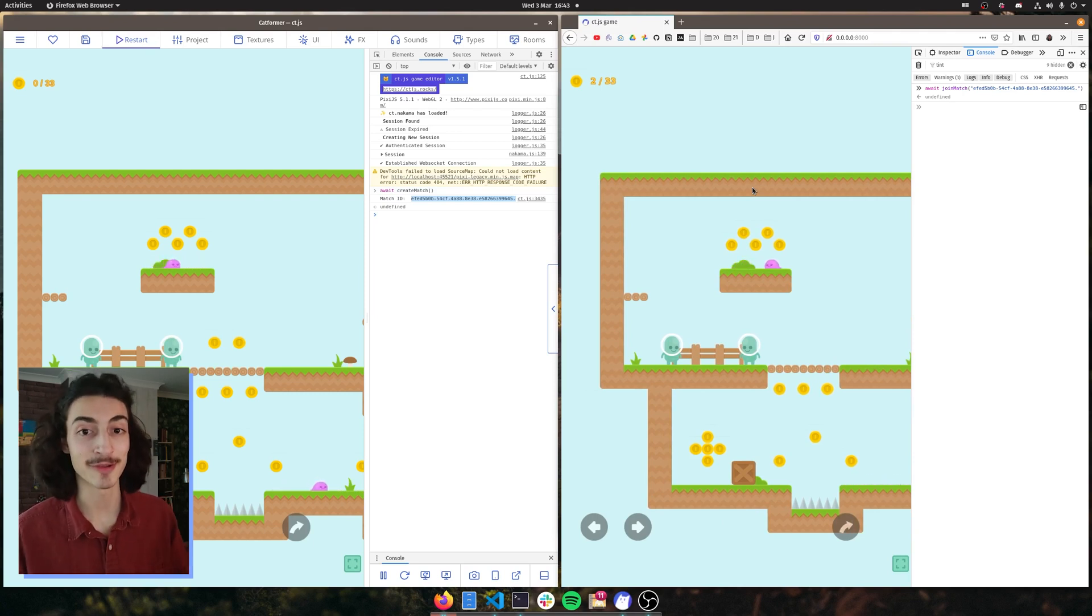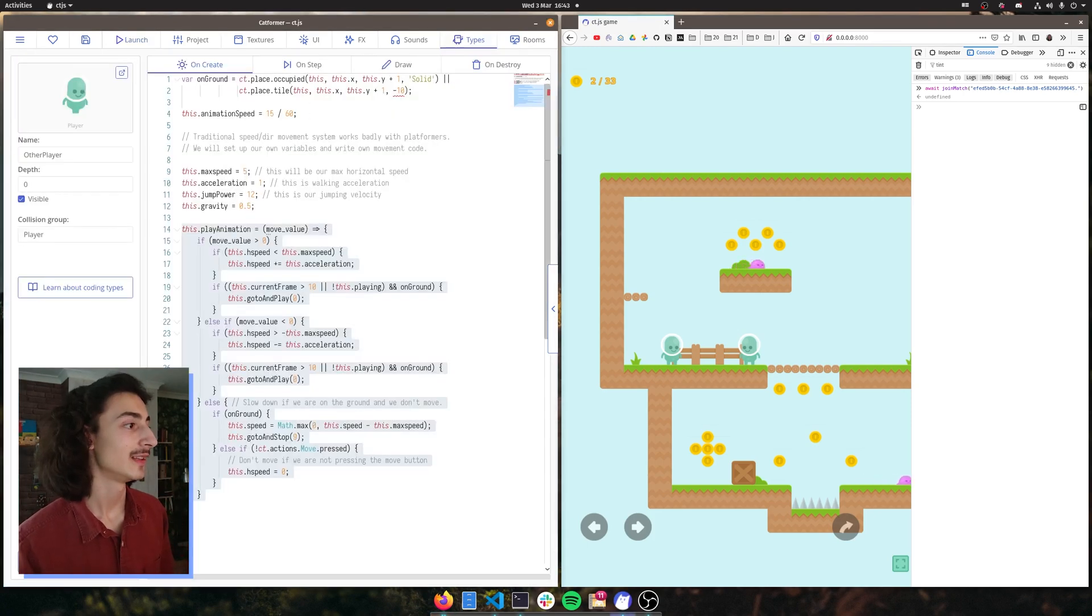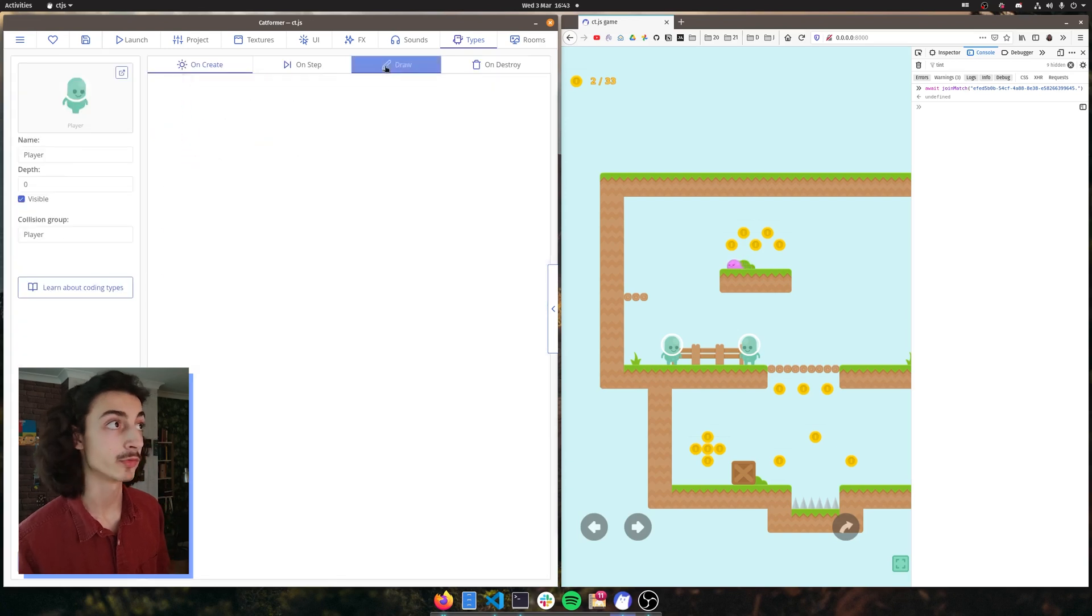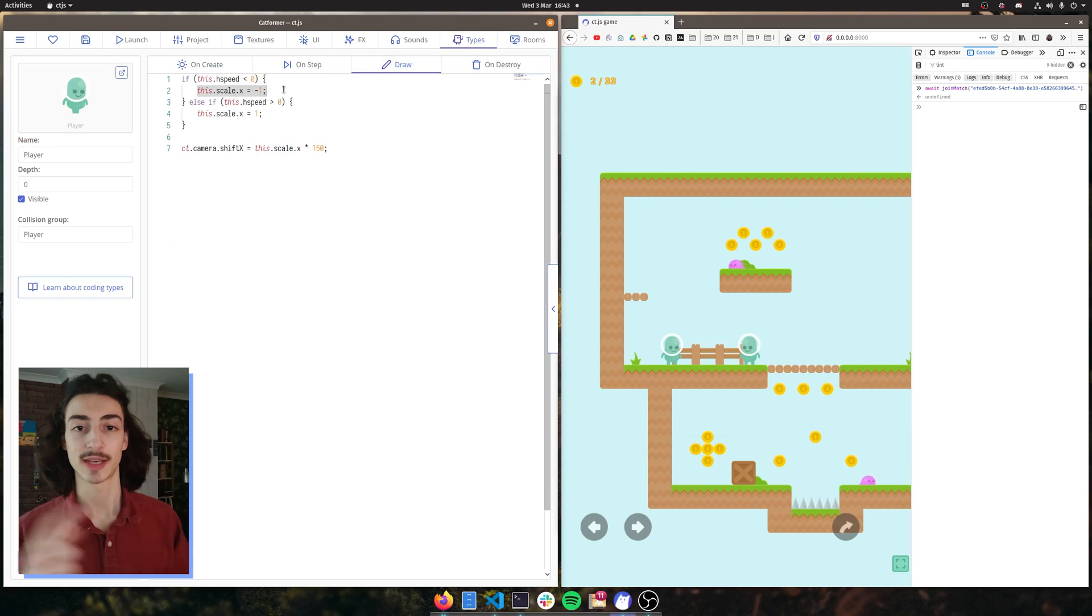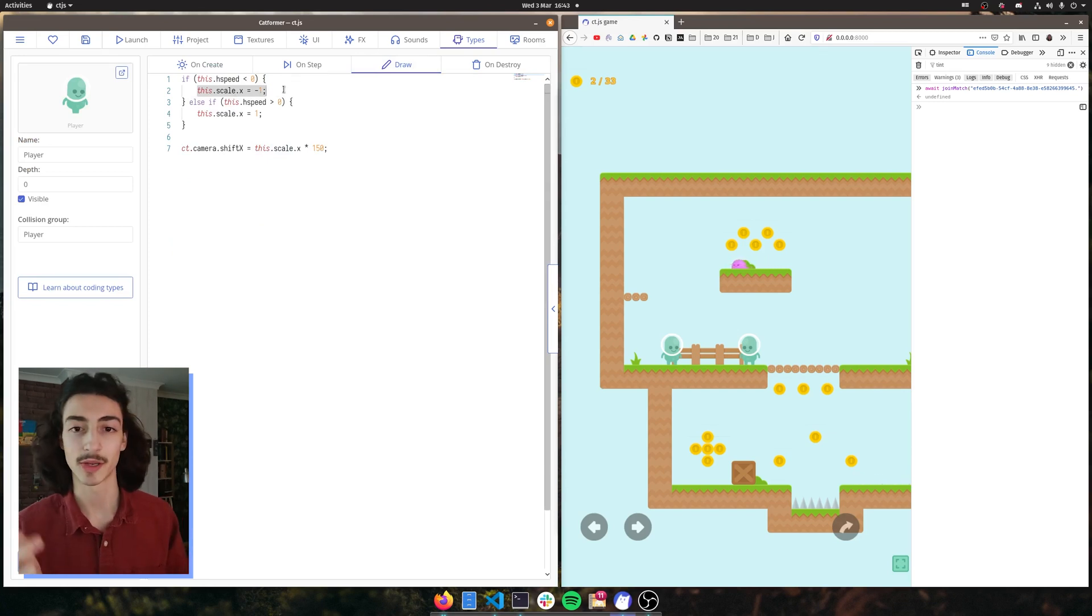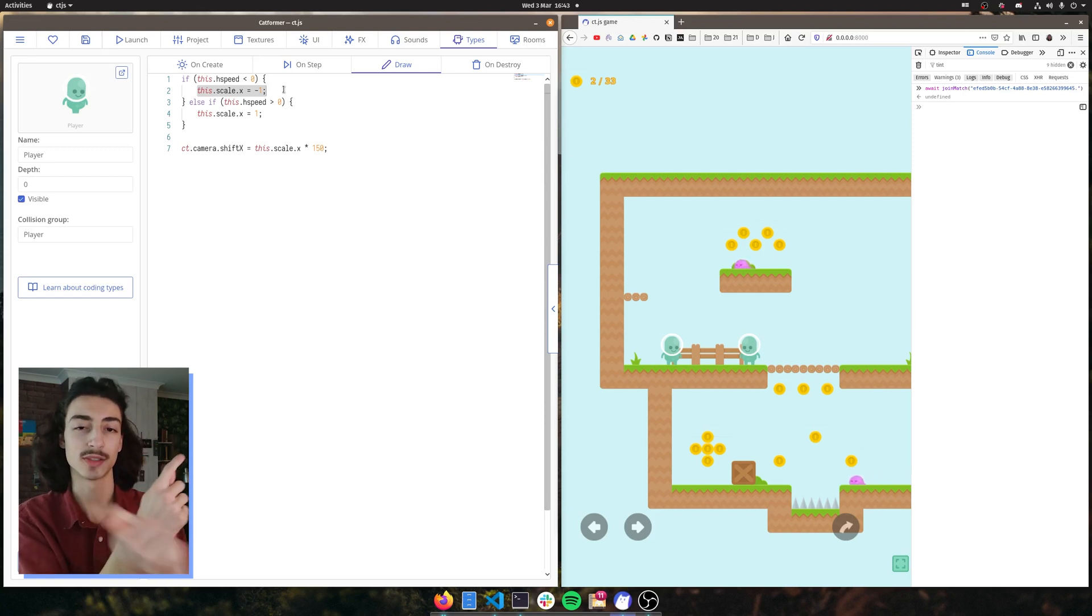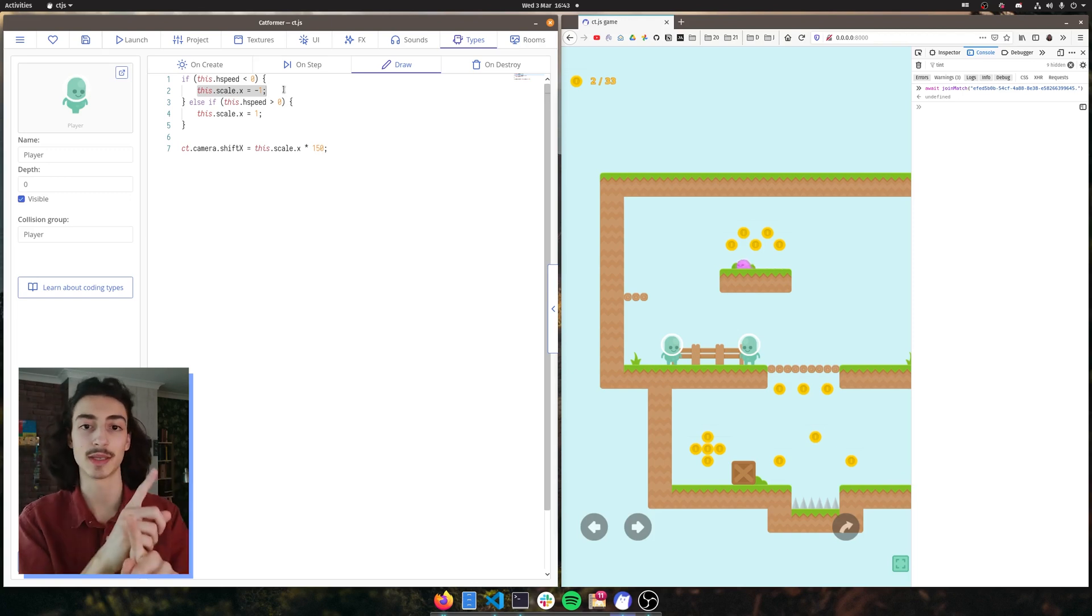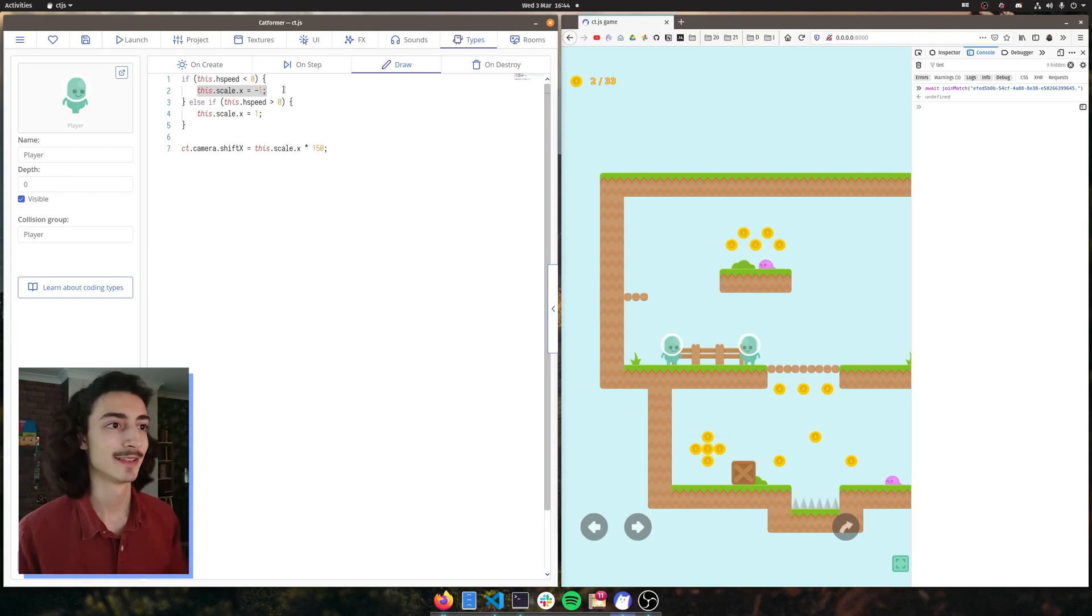So let's figure out how on the player side that is happening. So if we go to our types, if we click on player, go on draw, we get to see that the scale actually gets changed depending on the position it's going. So whenever it's going left, it's going to flip the image. So the character will look that way. Whenever it's going that way, it's going to keep the image as it is, and it's going to be looking that way.